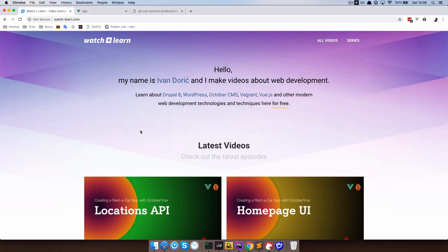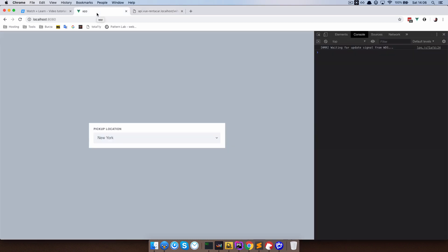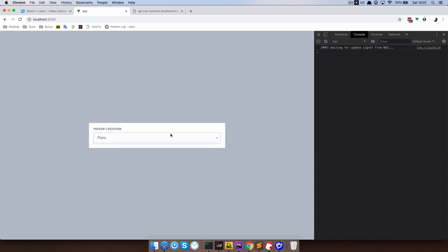In the previous episode, we connected our locations with our vehicles and got something like this — all of our vehicles and the locations in which they are available. So what we want to do now in our application is choose any of these locations and get the list of vehicles available at those locations. That's what we are going to be doing in this episode.